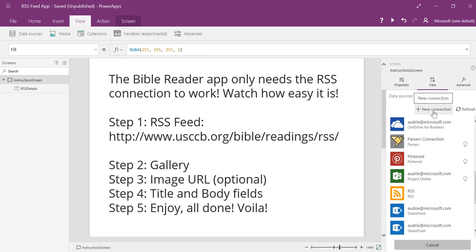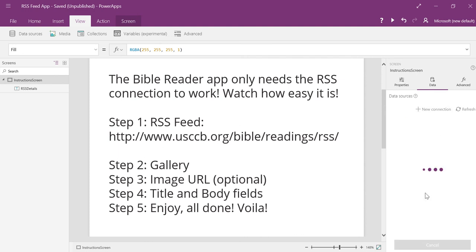if you've never used RSS feeds before, you may have to click on new connection. And all of our connectors will show RSS will be in the R's because they're all alphabetically listed. So I'm going to add RSS, which is the connection I already had. And then I'm going to do these other steps, and it'll be done.